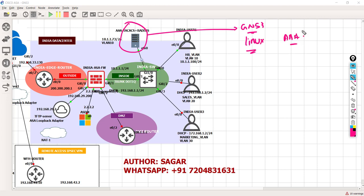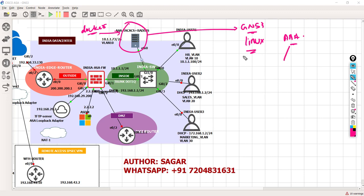If you Google for any free AAA server, you can get plenty of them - Linux-based or Windows-based. You have to have your VM, Docker, or software and then install it. In this case, this is a Docker. The Docker consists of a Linux platform and they have developed the package for TACACS, and also for RADIUS.